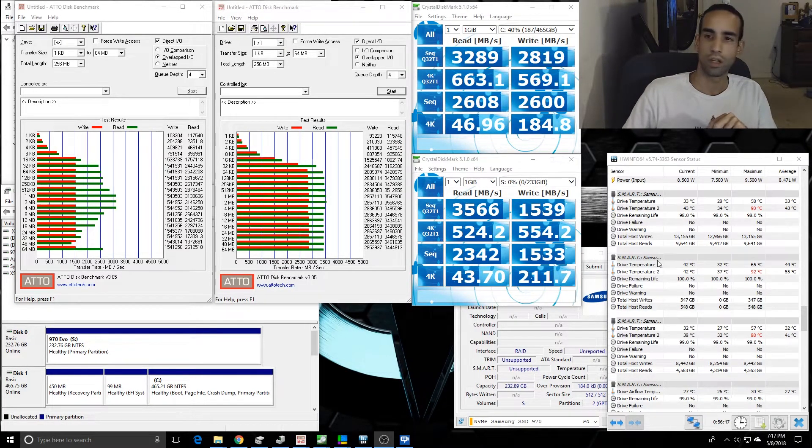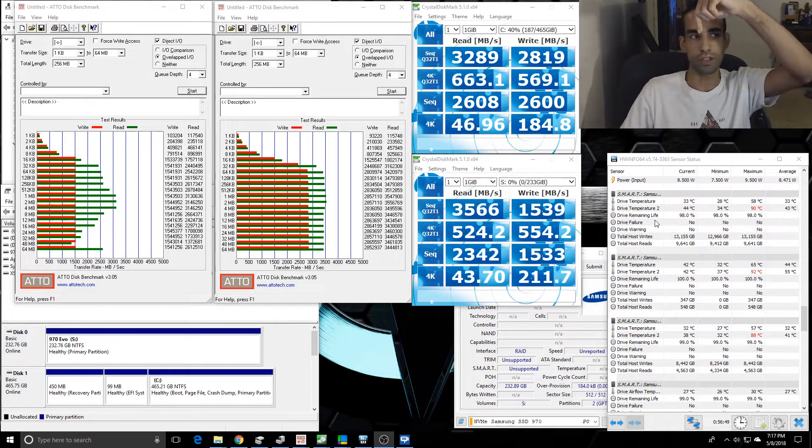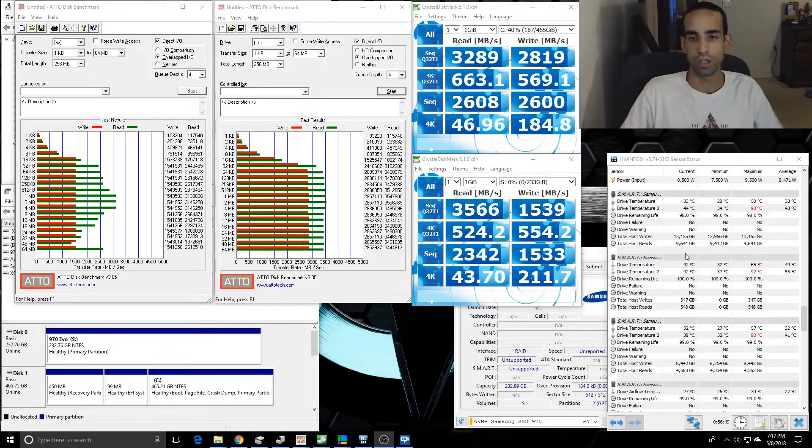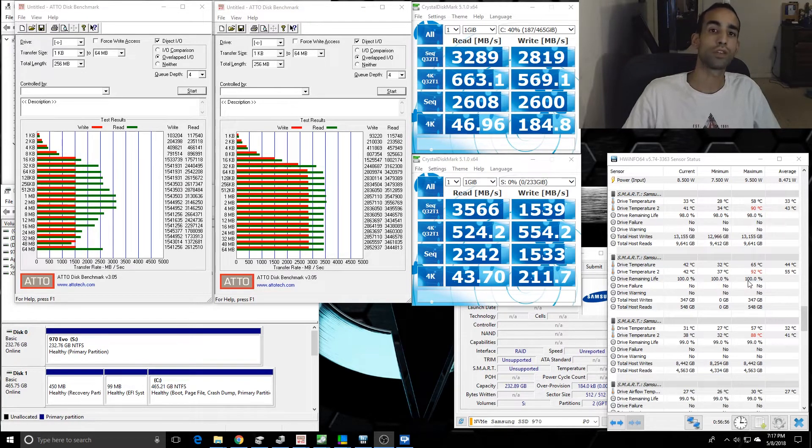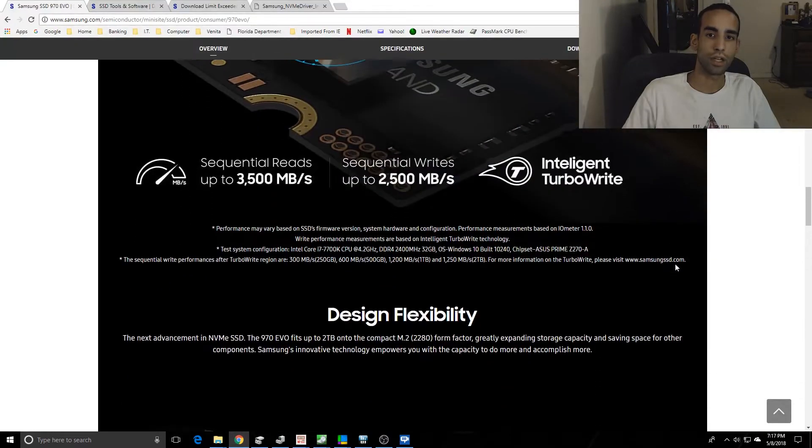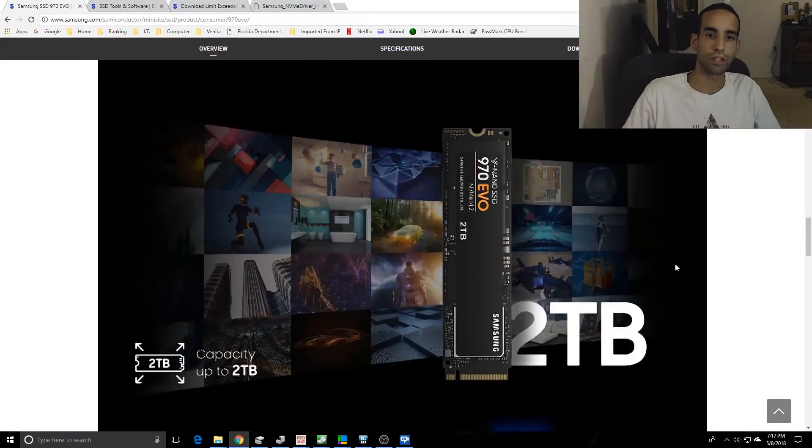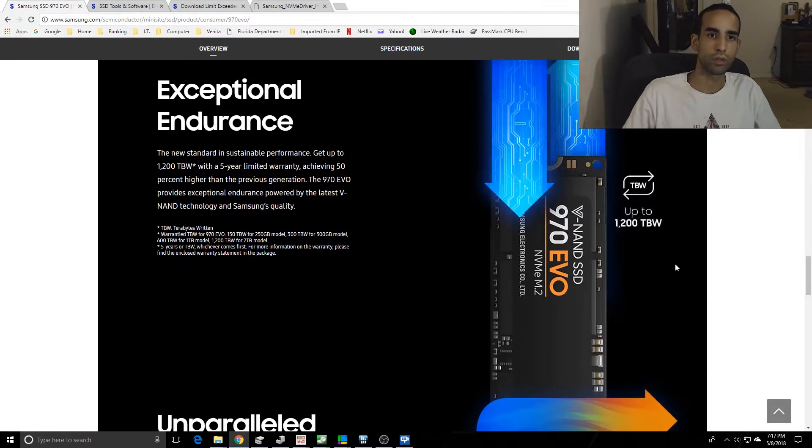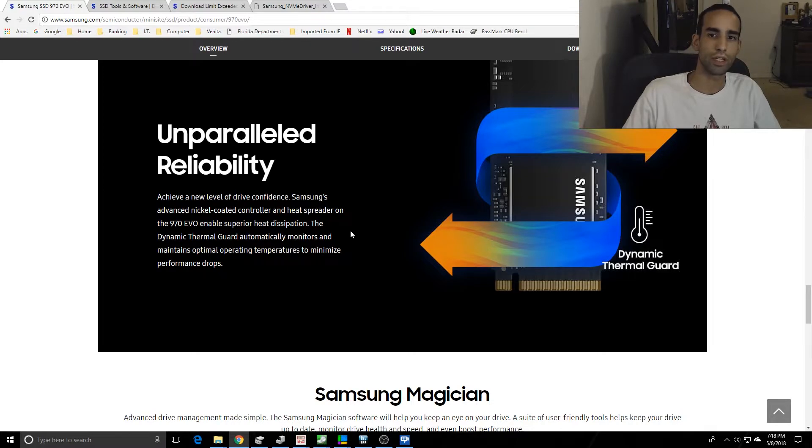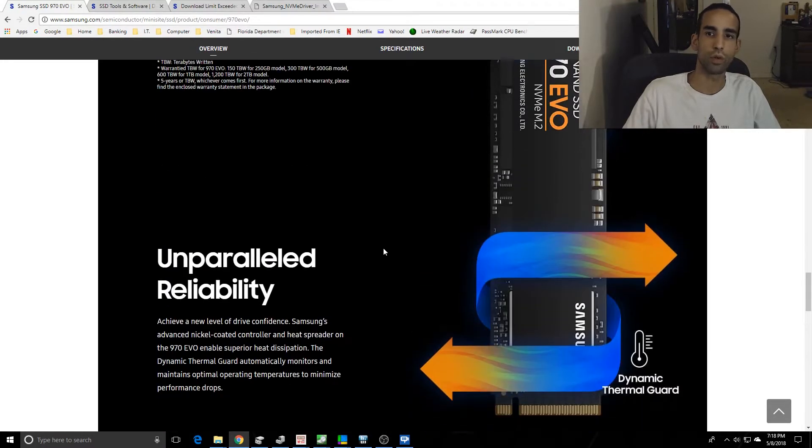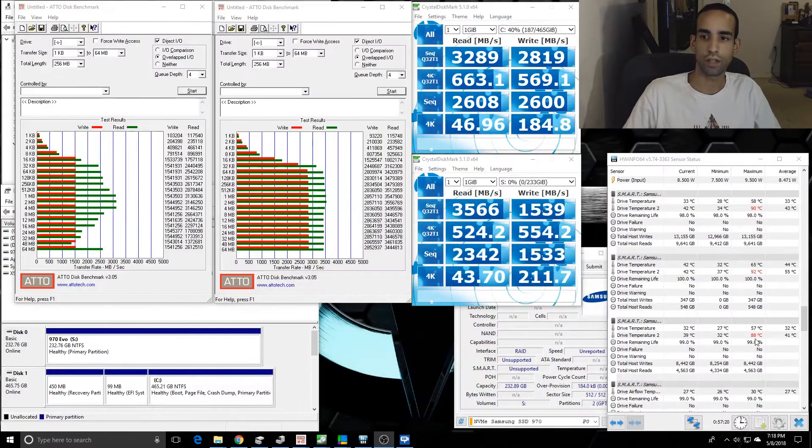If you look here in the bottom right, right below me, there's the temperatures. The 960s got up to 88-90 degrees Celsius, and the 970 did the same thing. So even though on Samsung's website and other review websites it's got the nickel-coated controller and heat spreader on the 970 EVO enabled superior heat dissipation, it's supposed to be better at cooling, but when you're running heavy workloads, data writes and reads, it does hit that thermal threshold.